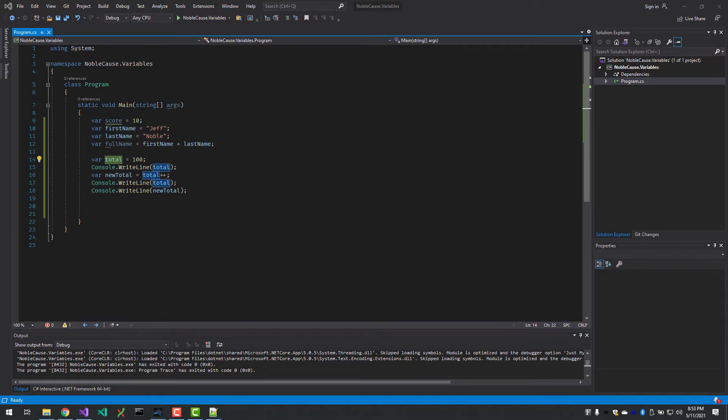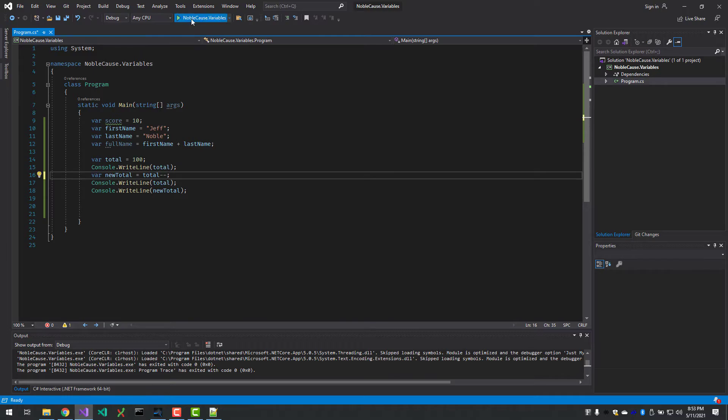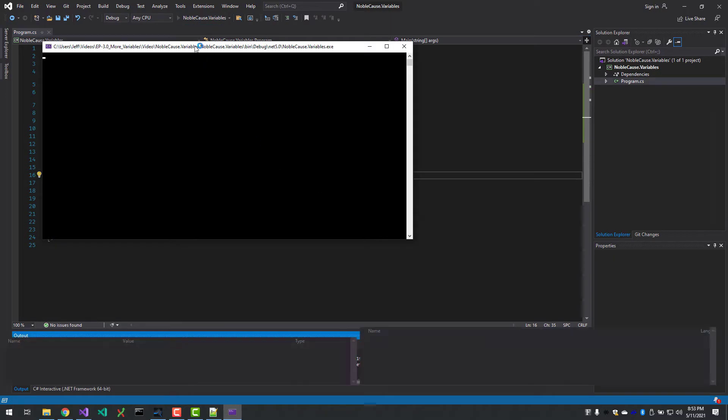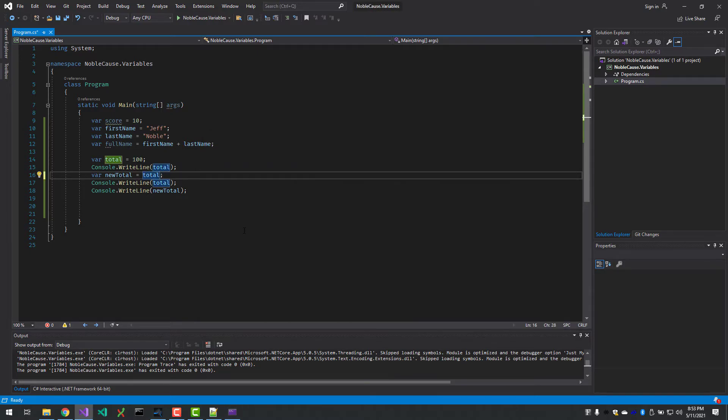is total again, which is 101, because it assigns 100 to newTotal and then adds one to total. And same thing with minus-minus.